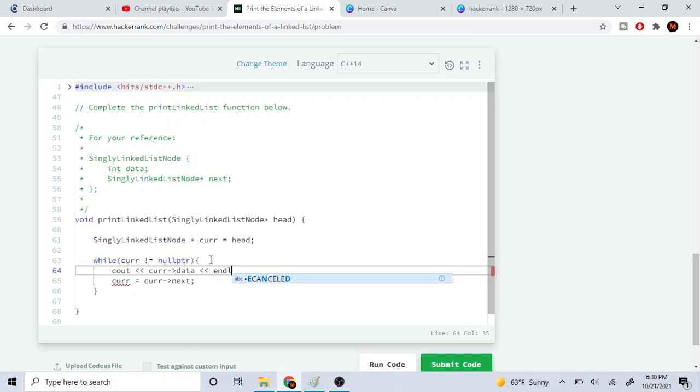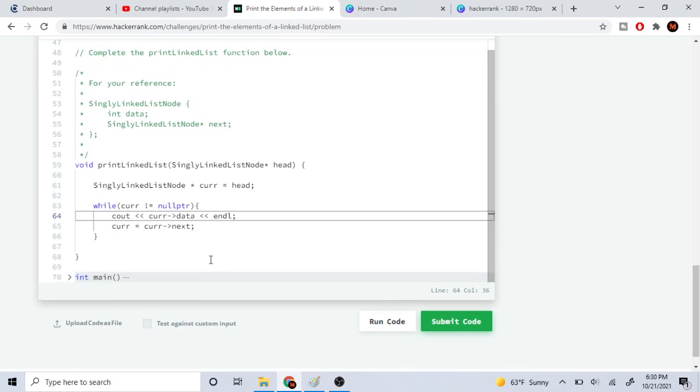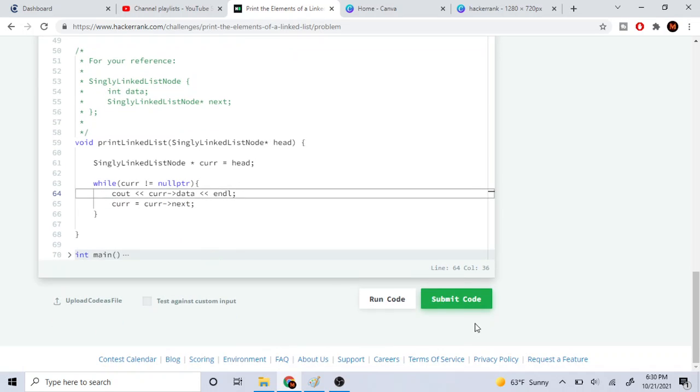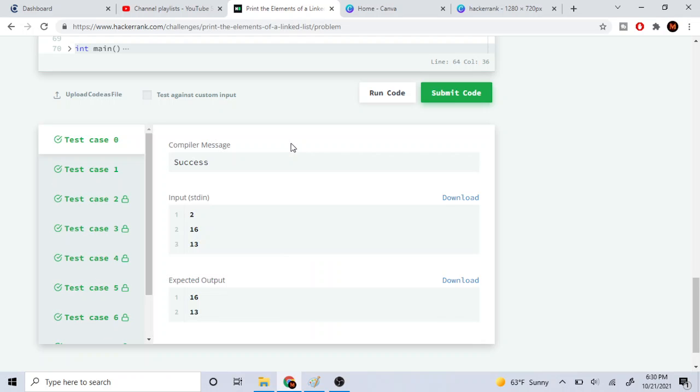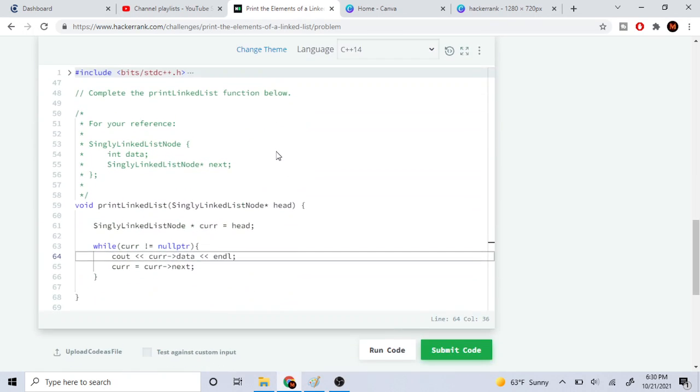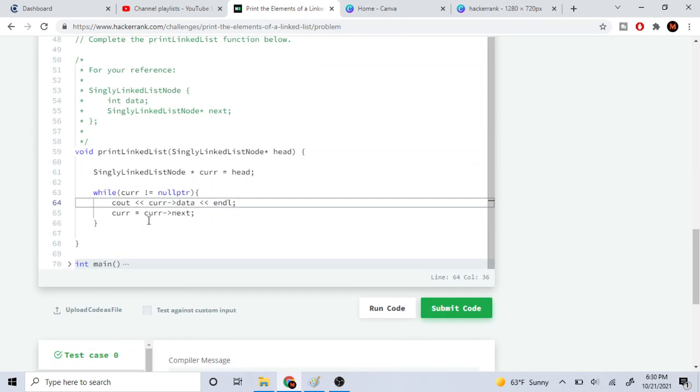And I think that's it. That's the gist of it. Yeah, so that's all there is to it.